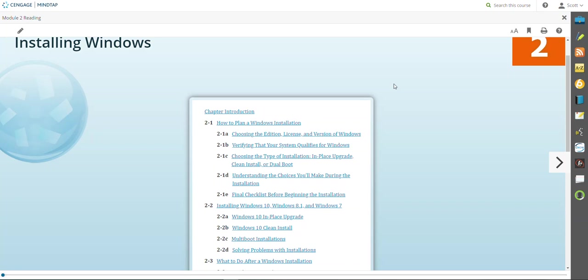Hi, gang. Welcome to Chapter 2 or Module 2 in CTS 1110. We're going to proceed on the same path we were on before relative to operating systems. In the last module, we talked about the different types of operating systems and what an operating system did. Now, in this module, we're going to plan an installation and actually install Windows 10 and then talk about what you do after you've got the installation done.